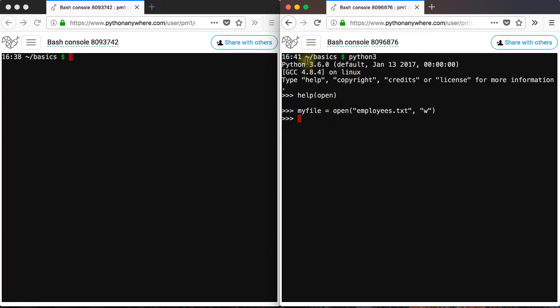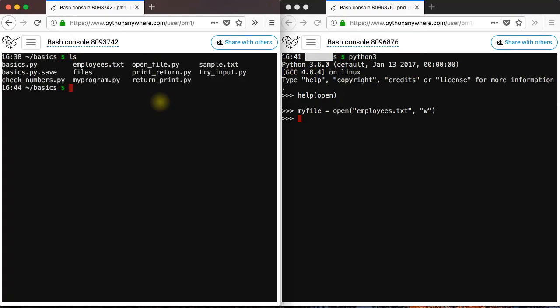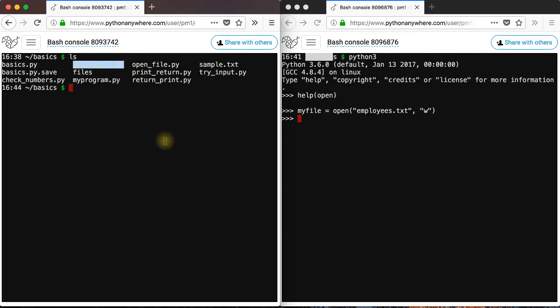Now, what you just did is you created a text file in the current directory. So in my case, in the basics directory, you can check that in here with ls in the bash terminal. So it should be somewhere here. Employees.txt.